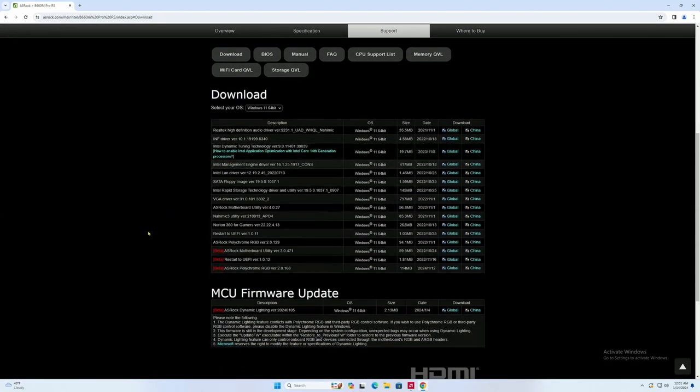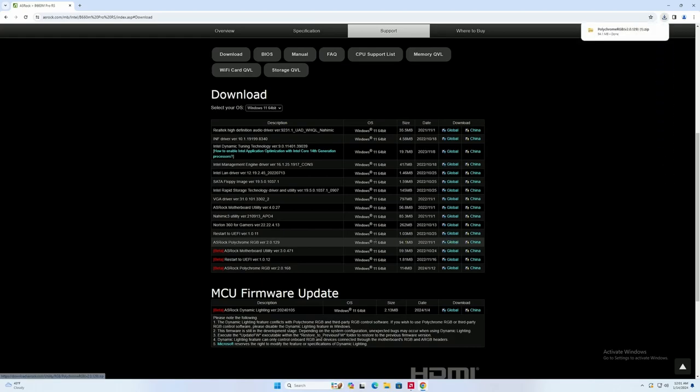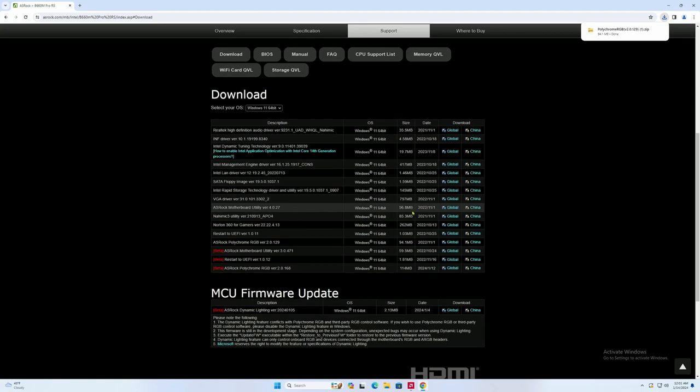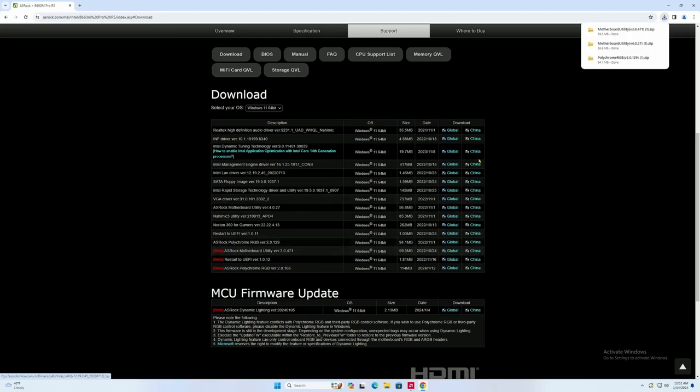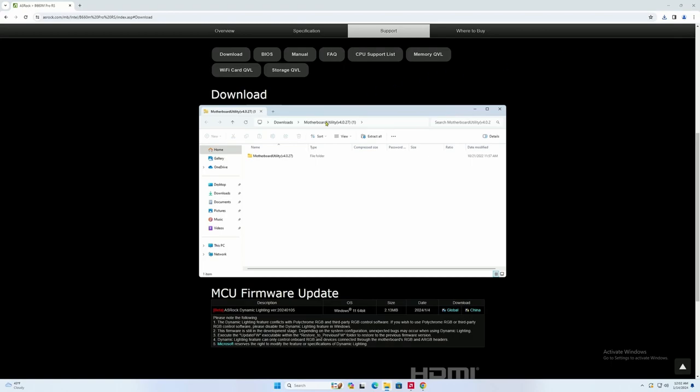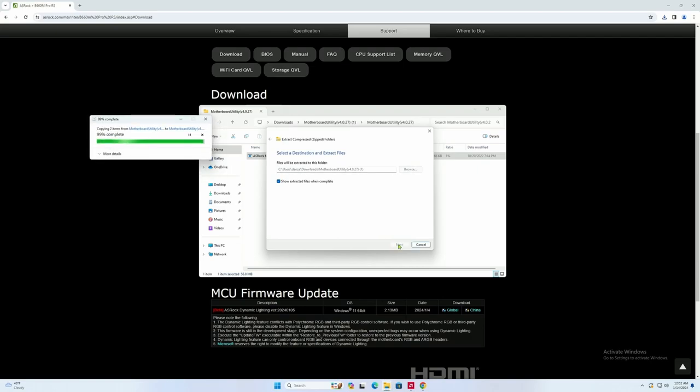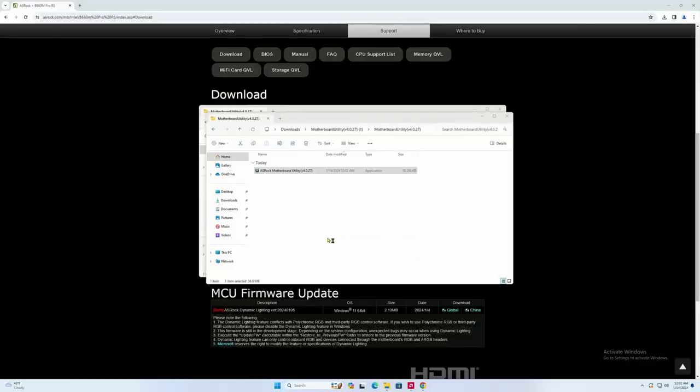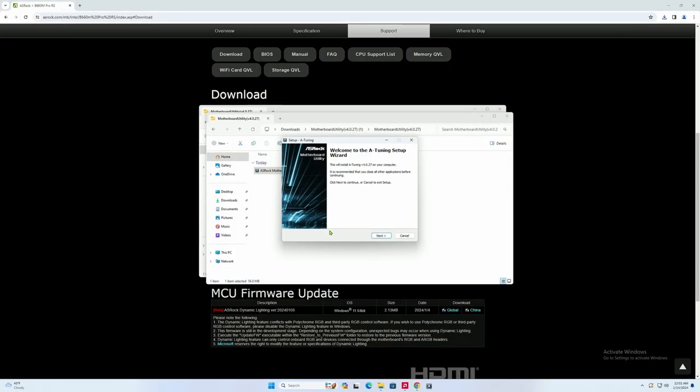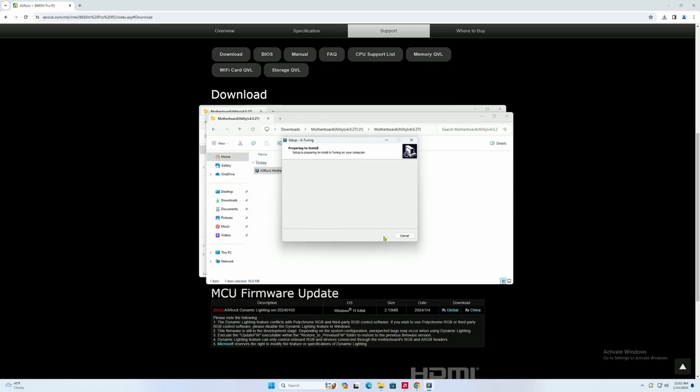There's a couple things we want to download. So, one of the first things we want to download is the ARGB control center for the motherboard. So, we'll click that global. And then we want to download the ASRock motherboard utility. So, we're going to click that. And that's also going to be global. Now, let's go ahead and click what we need here. So, let's download the motherboard utility. And basically, you want to extract all. You want to install. And click it again. One more time after we extract it.